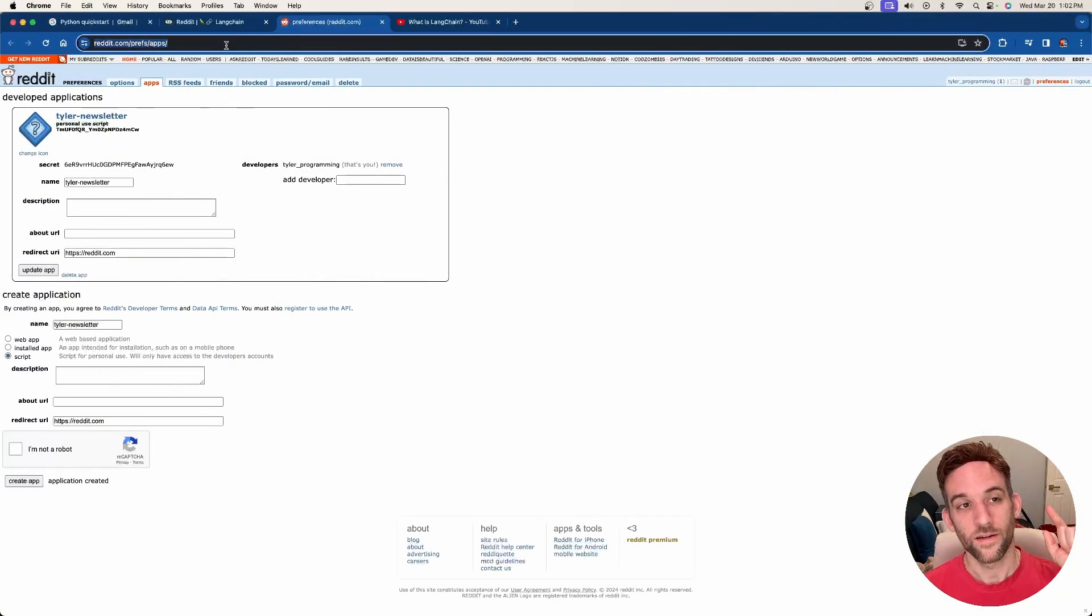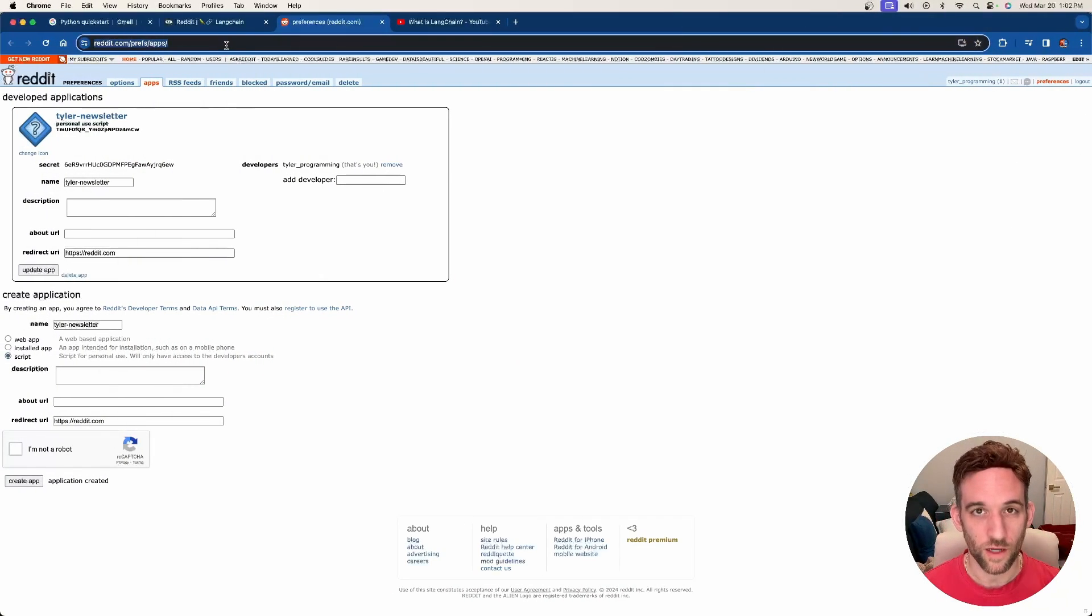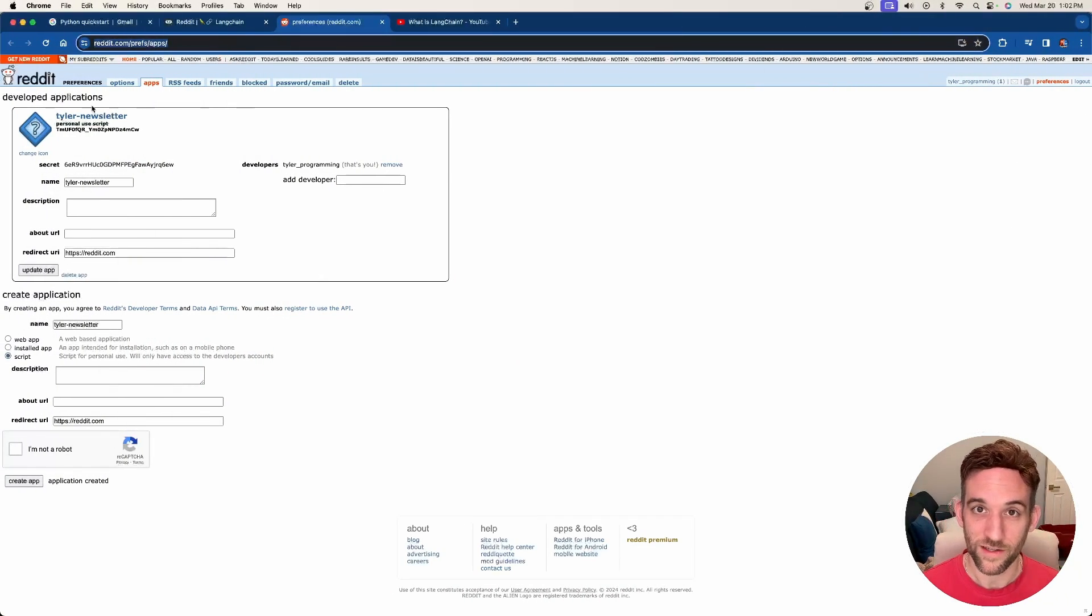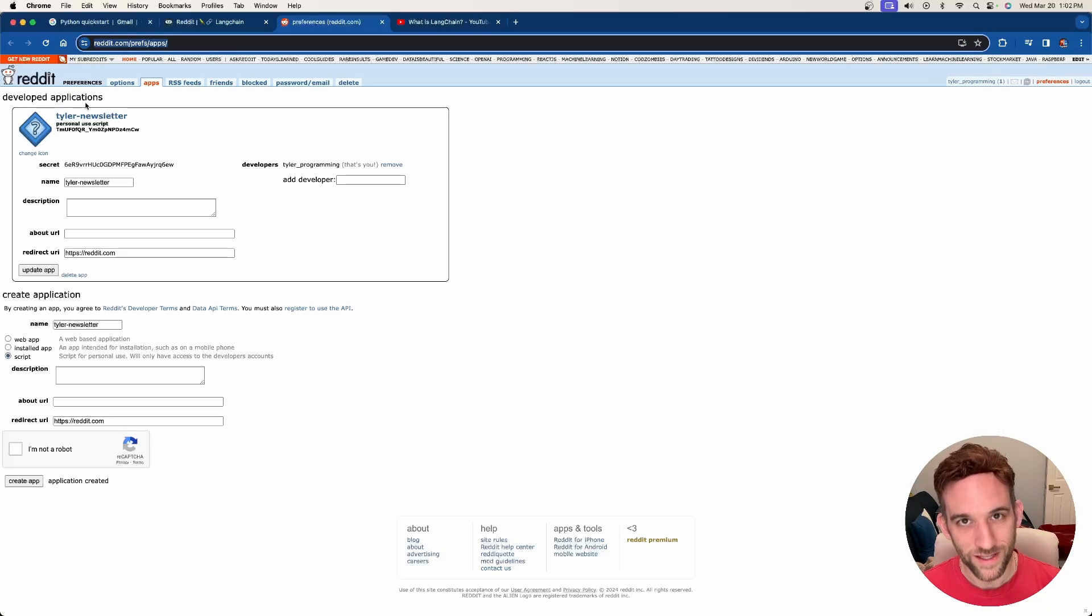The first thing I want to show you how to do is just go to Reddit and create a simple app from your user so that we can get an ID and a secret to use for the Reddit loader, and we can get whatever subreddit and the post from there that we want. The first thing is this URL will be in the description. You come here, there will be a button. If you haven't done this before to create a new app, you click on it.